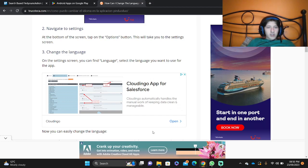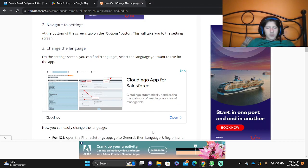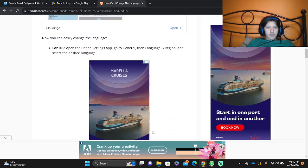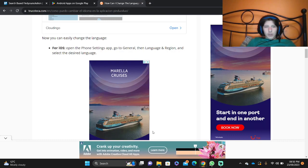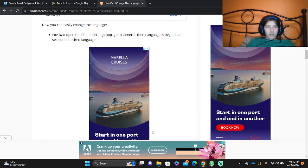On the settings screen, you can find the language option. Select the language you want to use for the app. For iOS, open the phone settings, go to General, then Language and Region, and select the desired language.